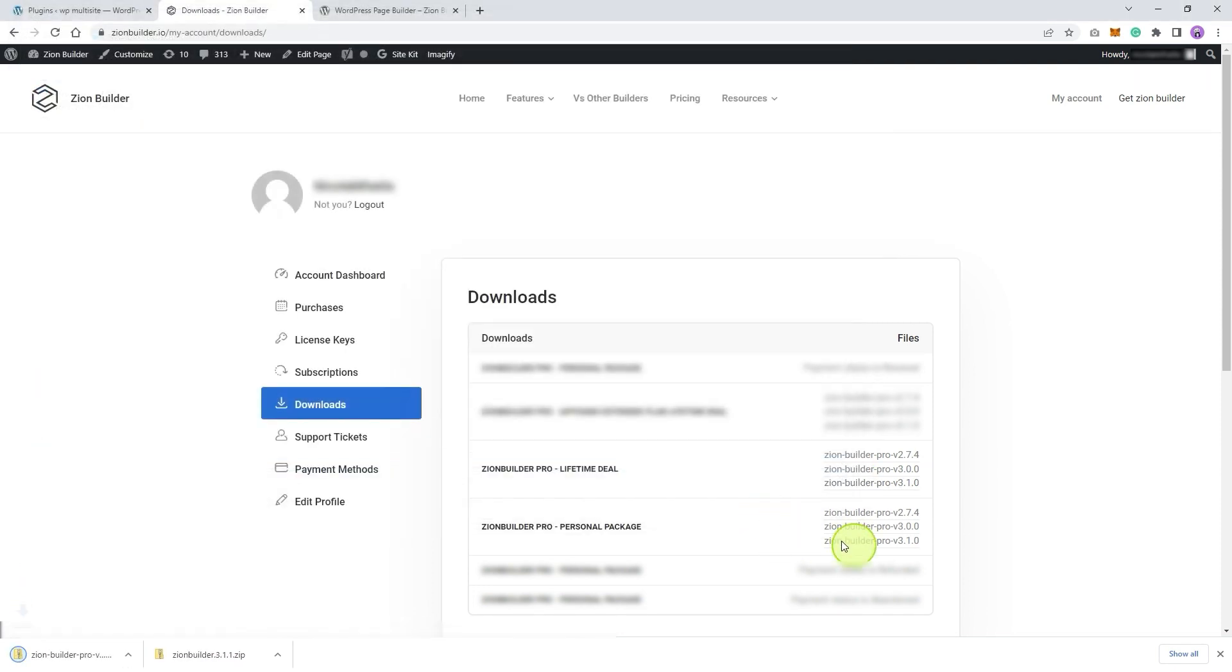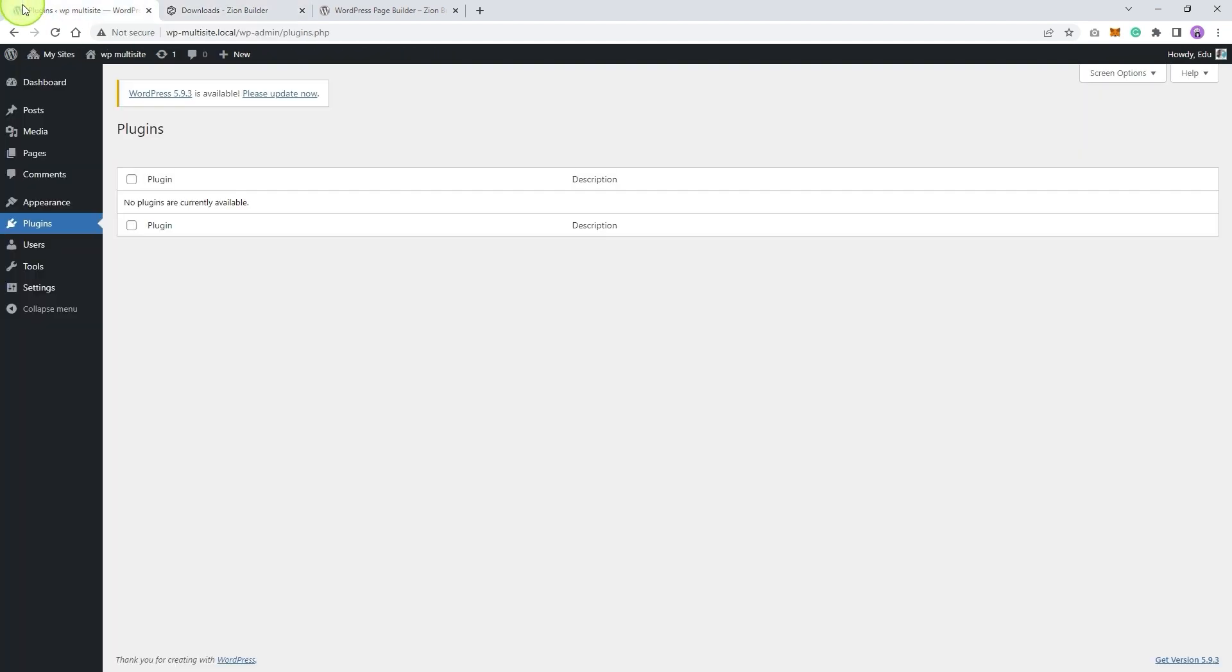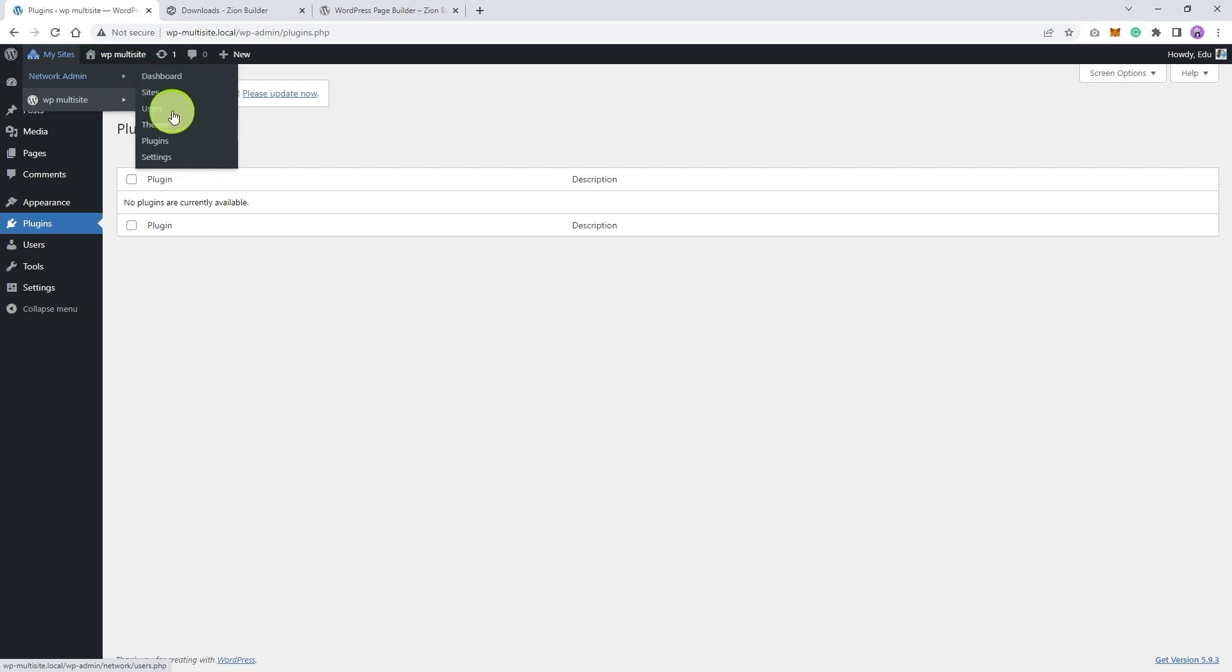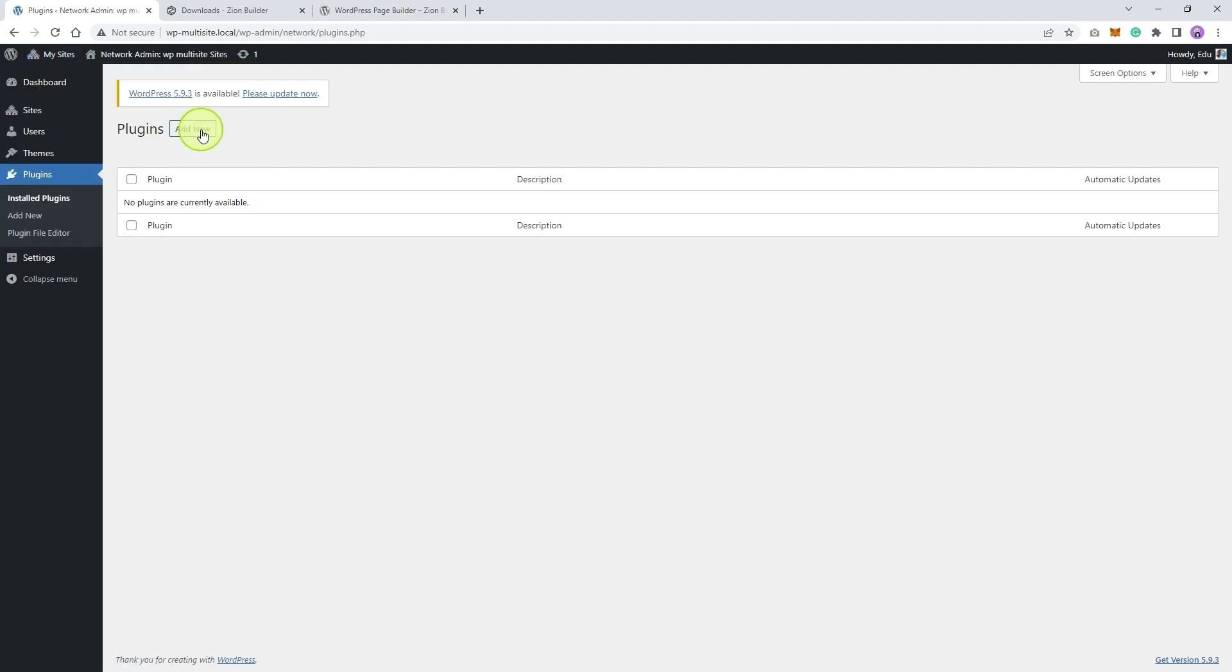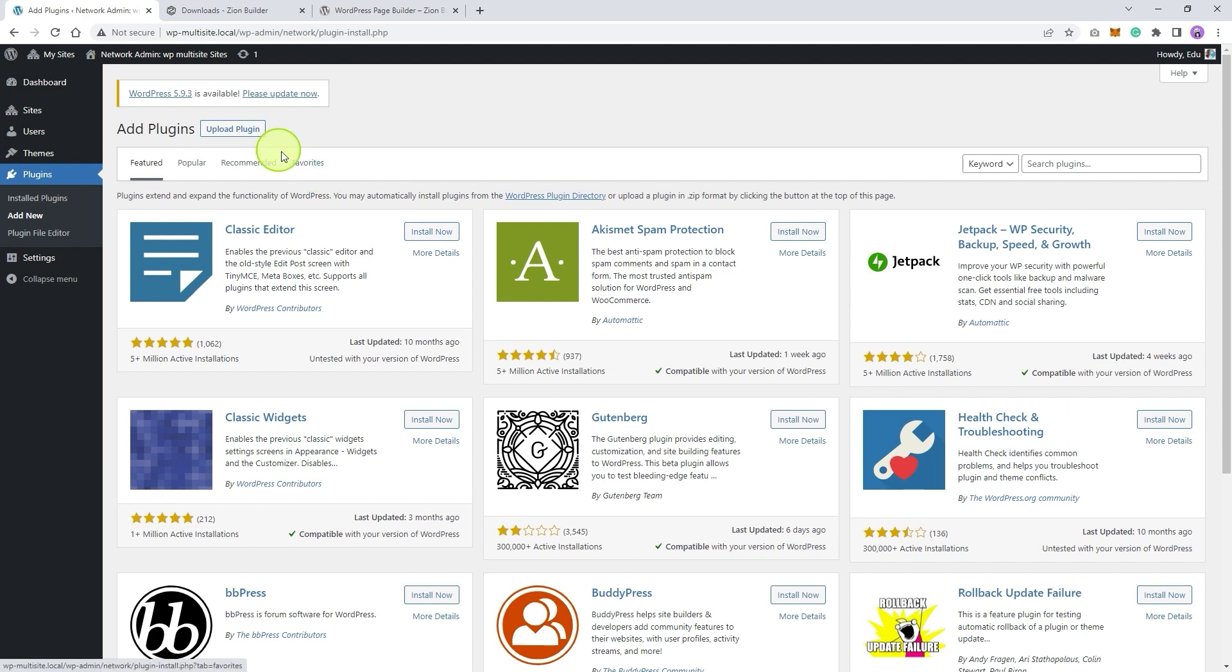Once you have these two files, we need to install them in WordPress under the plugins area. Your WordPress version should have an add button here, but since I am using the WordPress multi-site, I need to add the plugins from the network admin area.